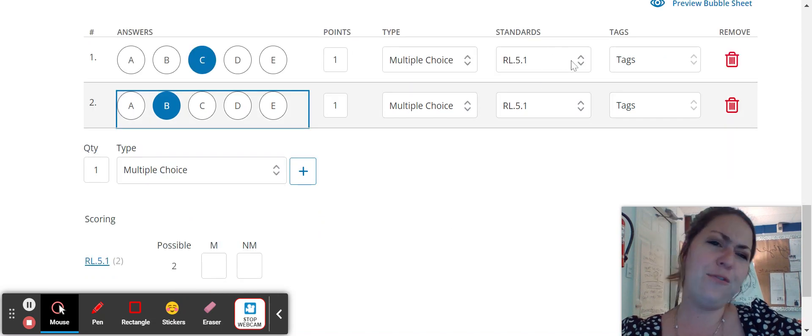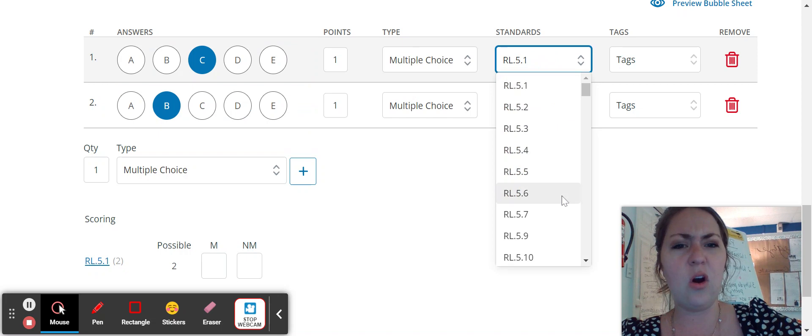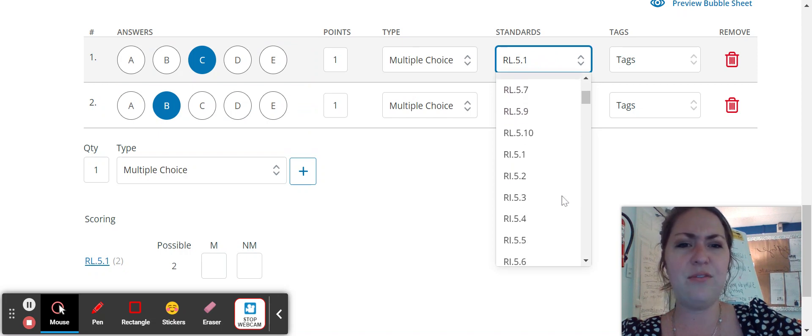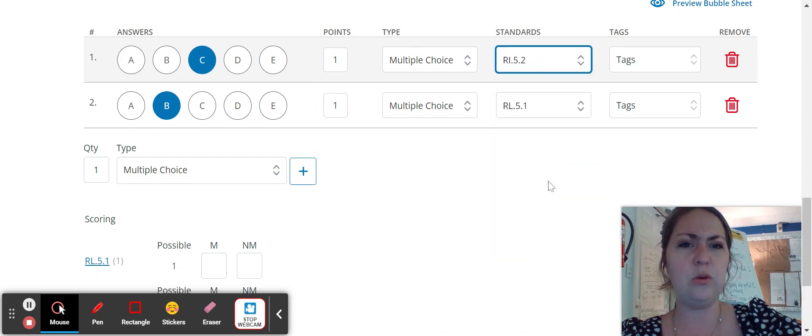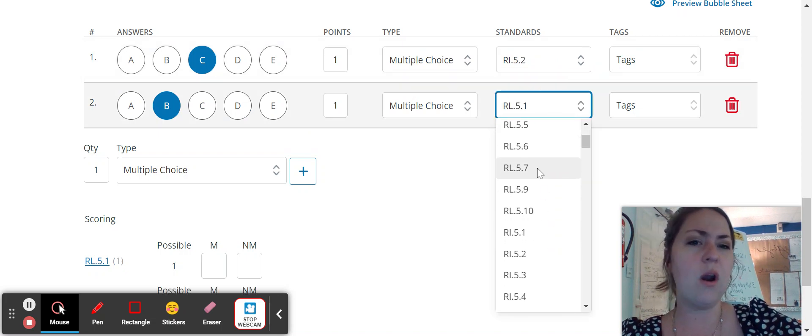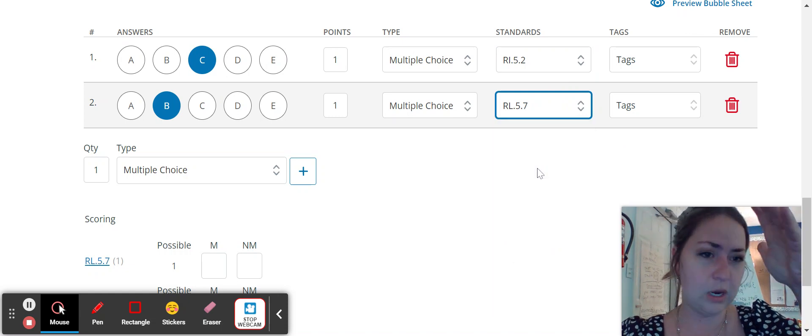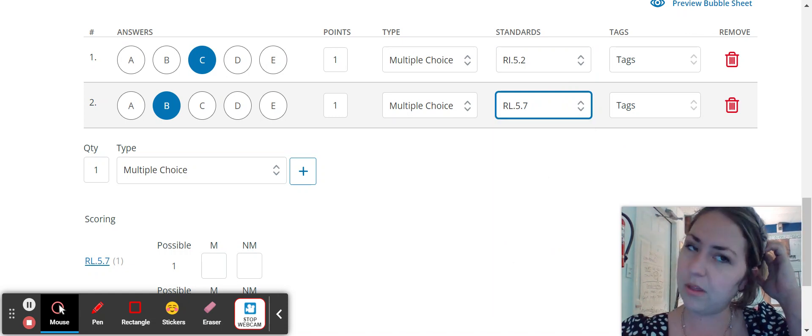Let's say the first one is R I 5.2. And the second question connects to R L 5.7. So you're going to change your standard there.